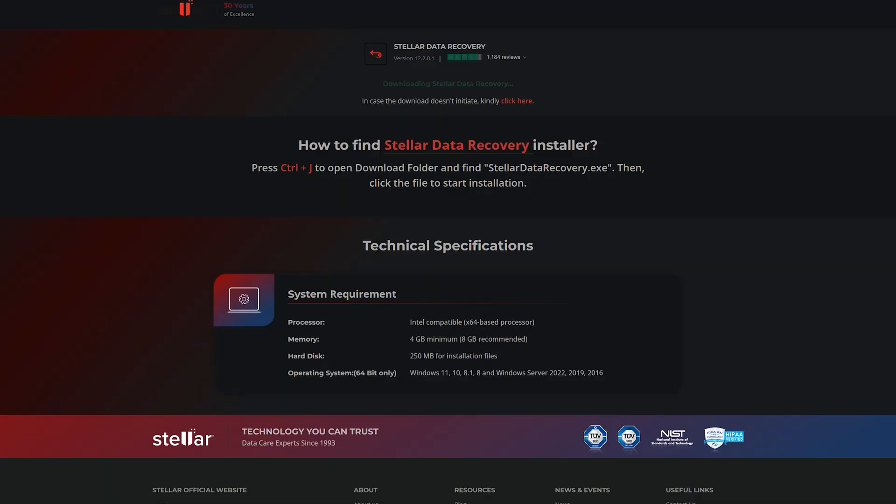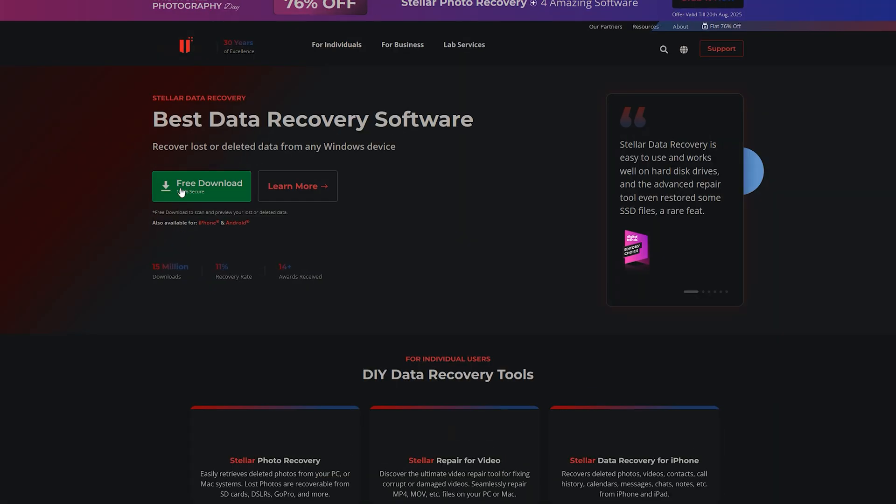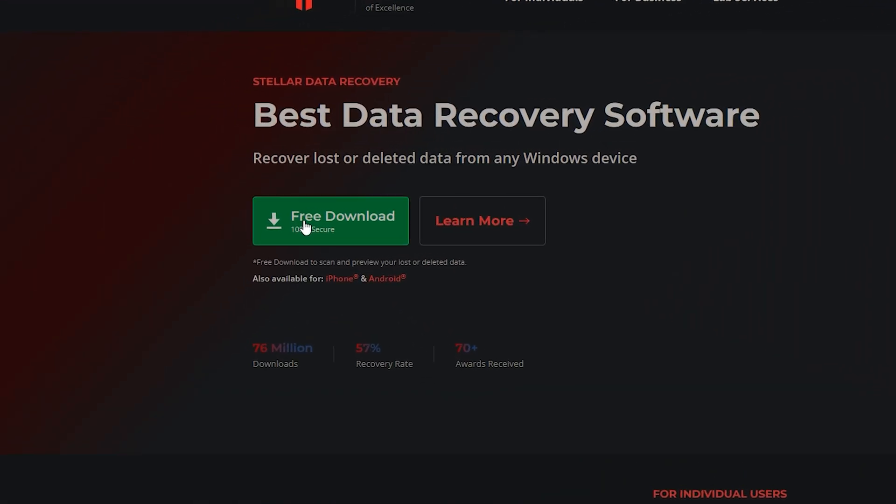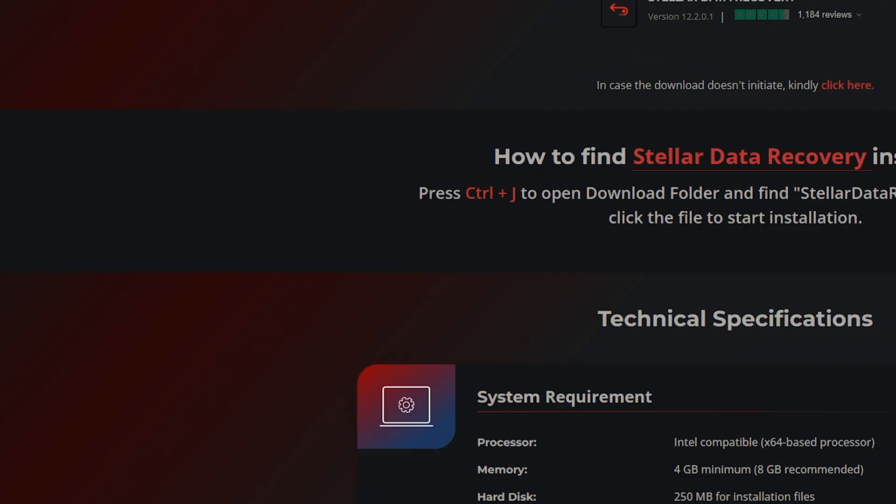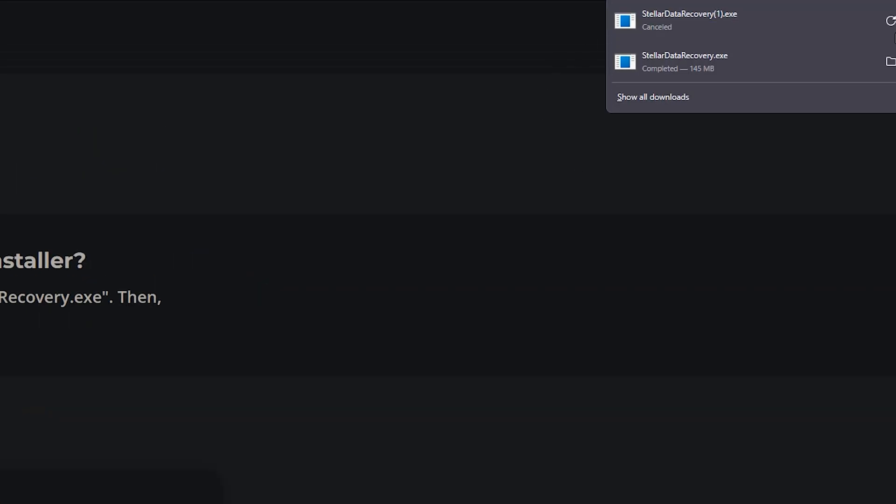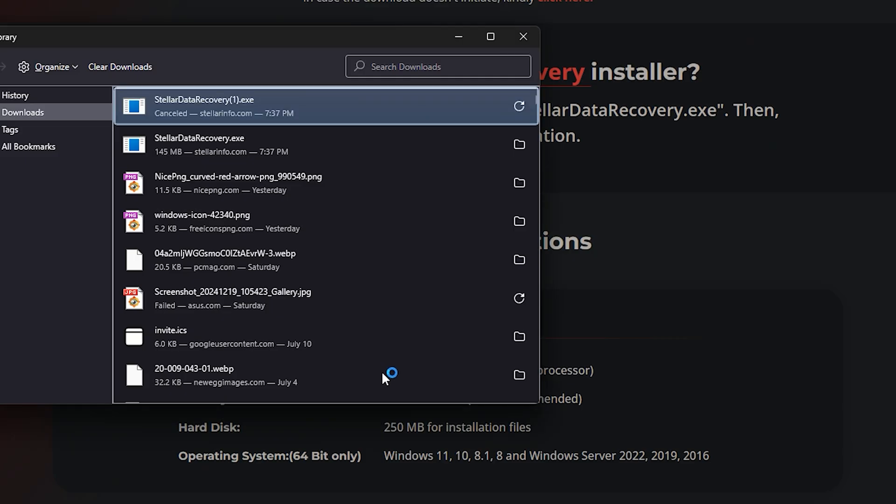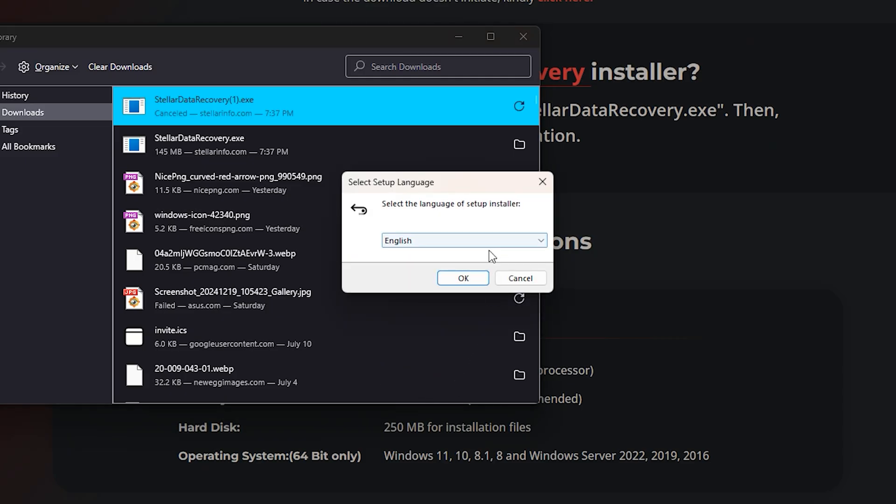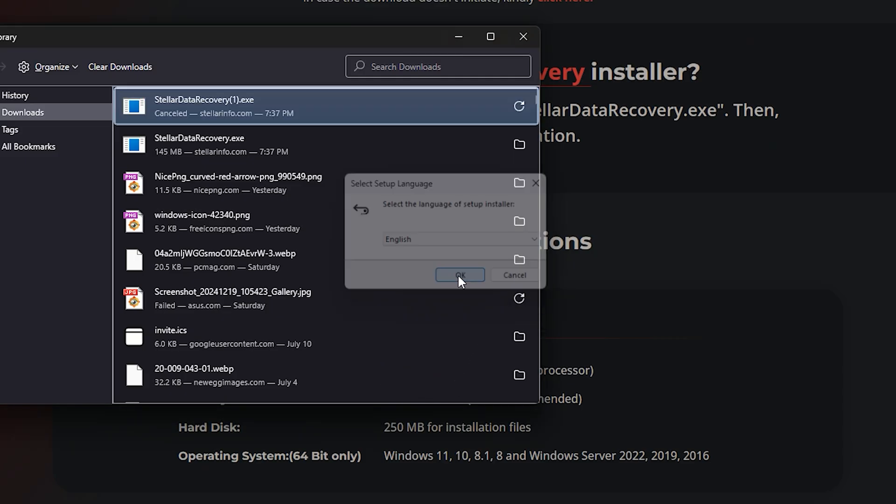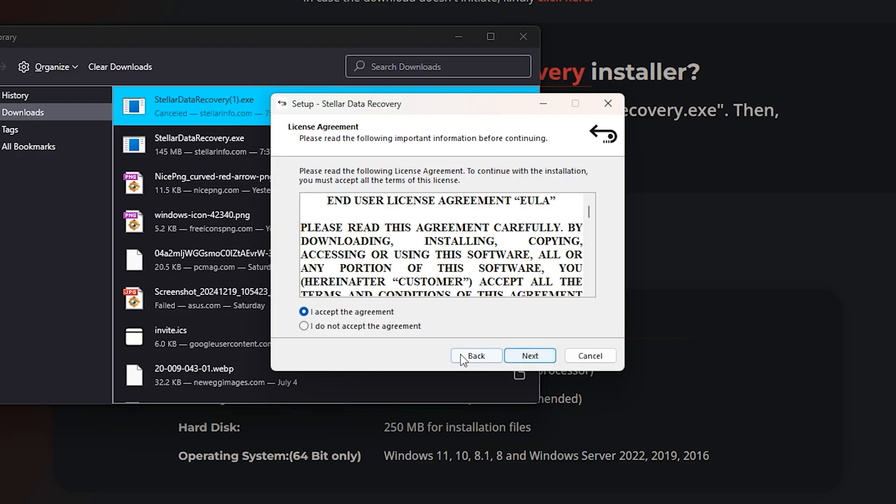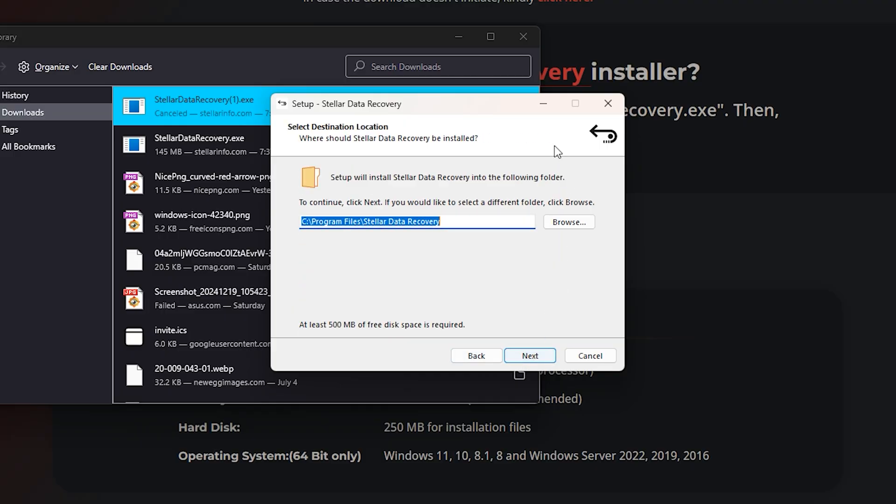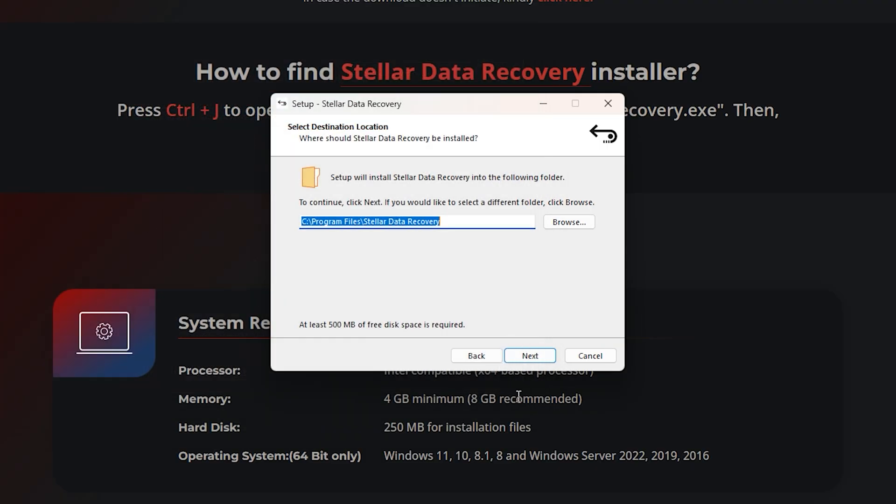You can go to Stellar Data Recovery's website. You could download it completely for free. Just hit that download button, and make sure you go over to your downloads folder. When you go to your downloads folder, open up Stellar Data Recovery, and make sure to follow through the install process. Just hit next until you finally hit the UI.